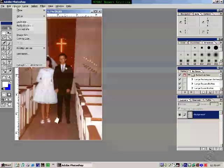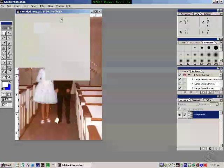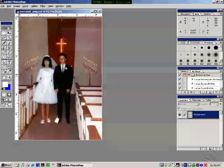Image, Adjust, Levels. You can see it's much clearer.